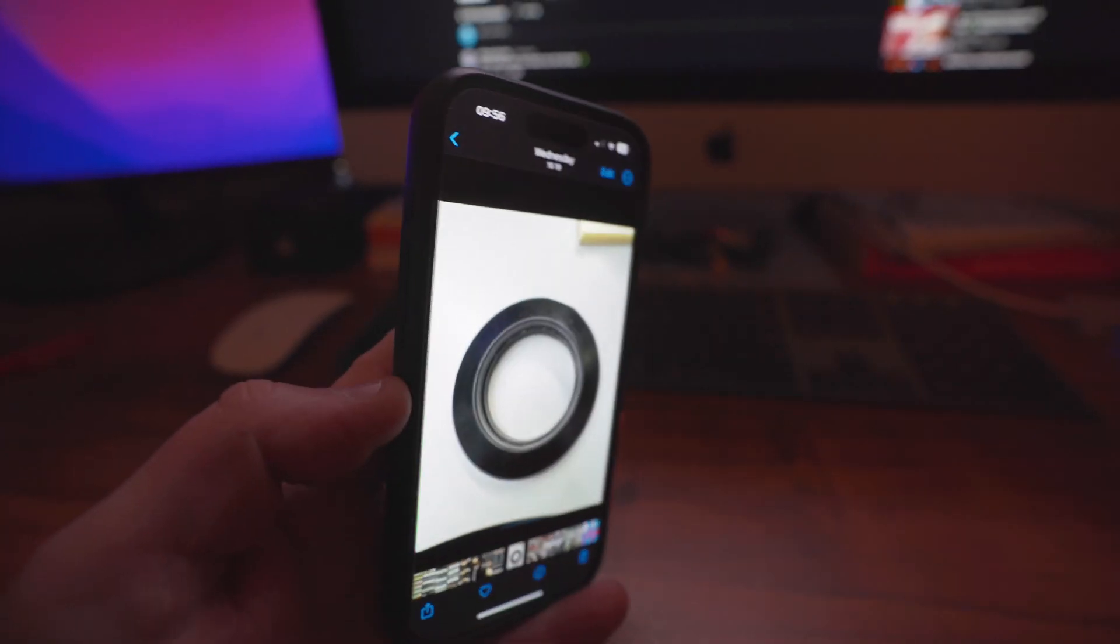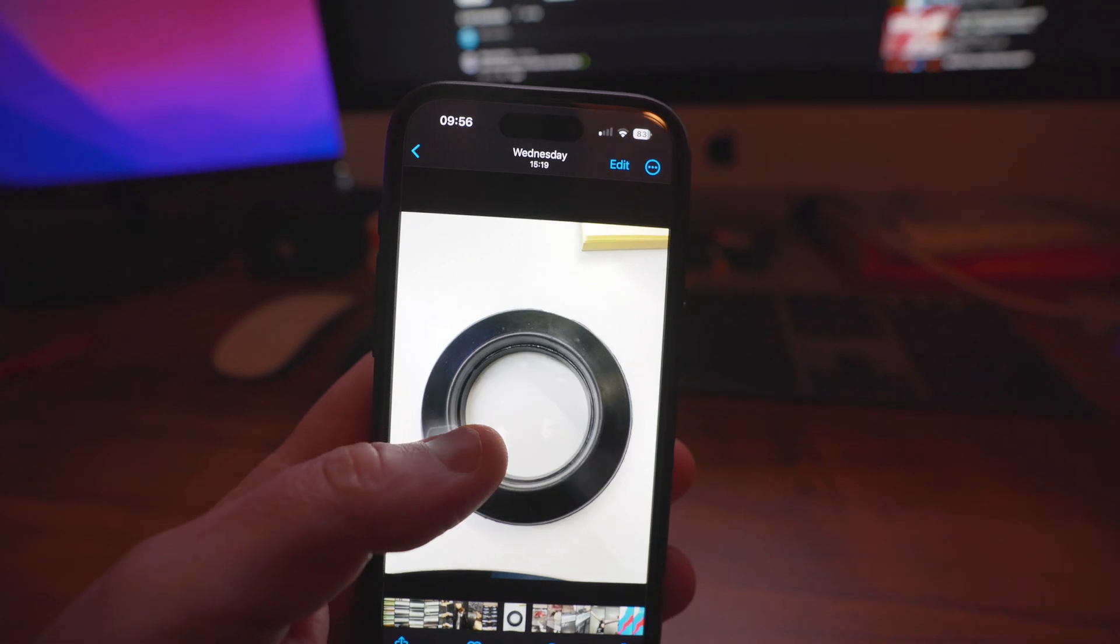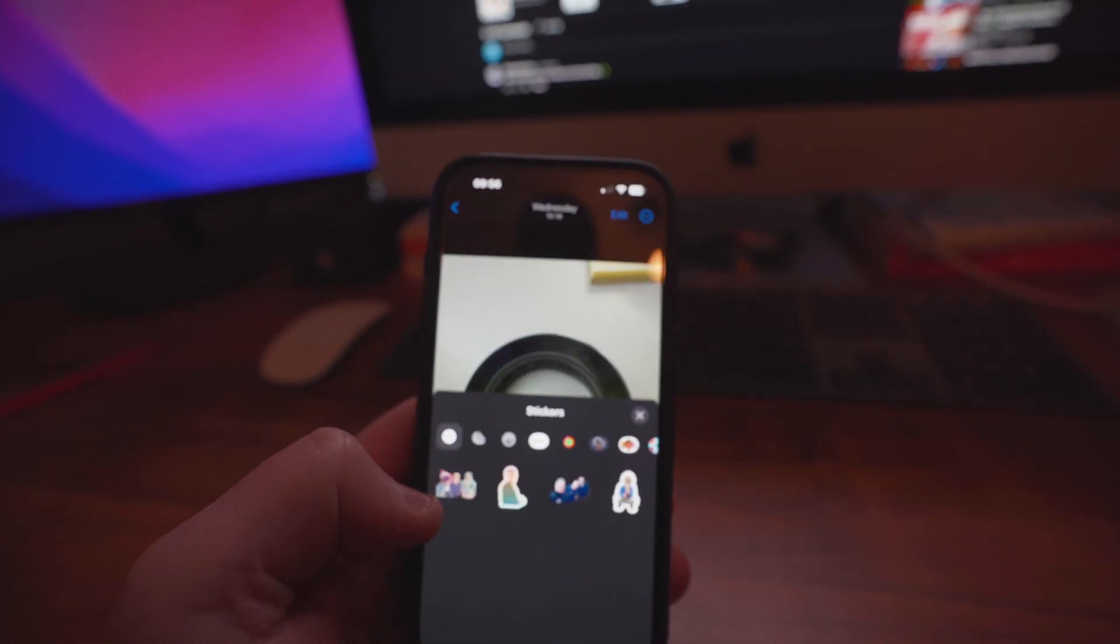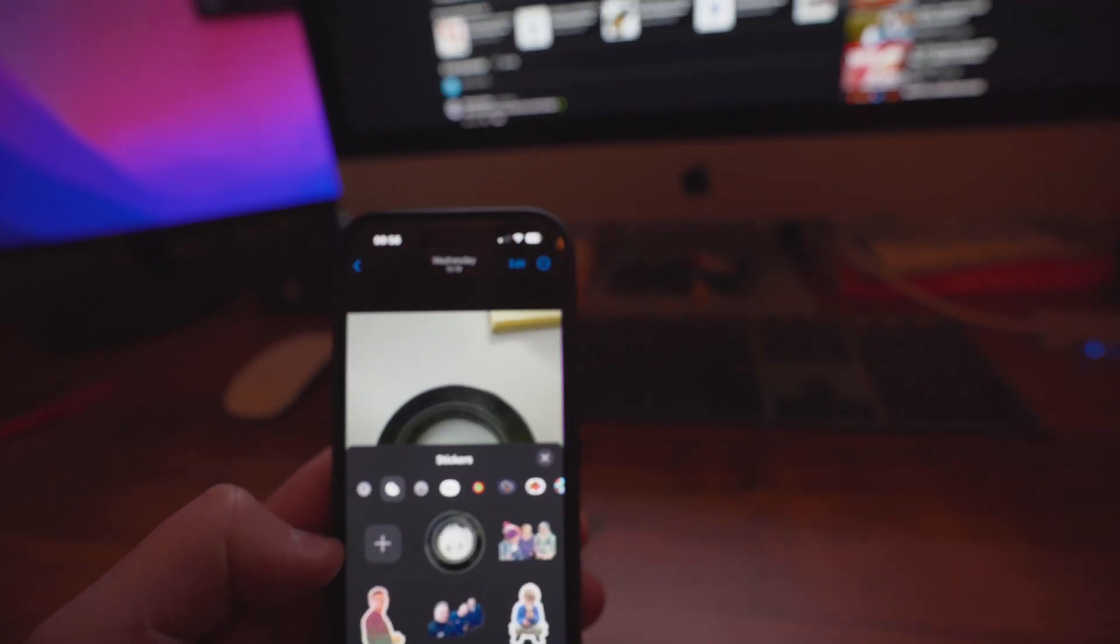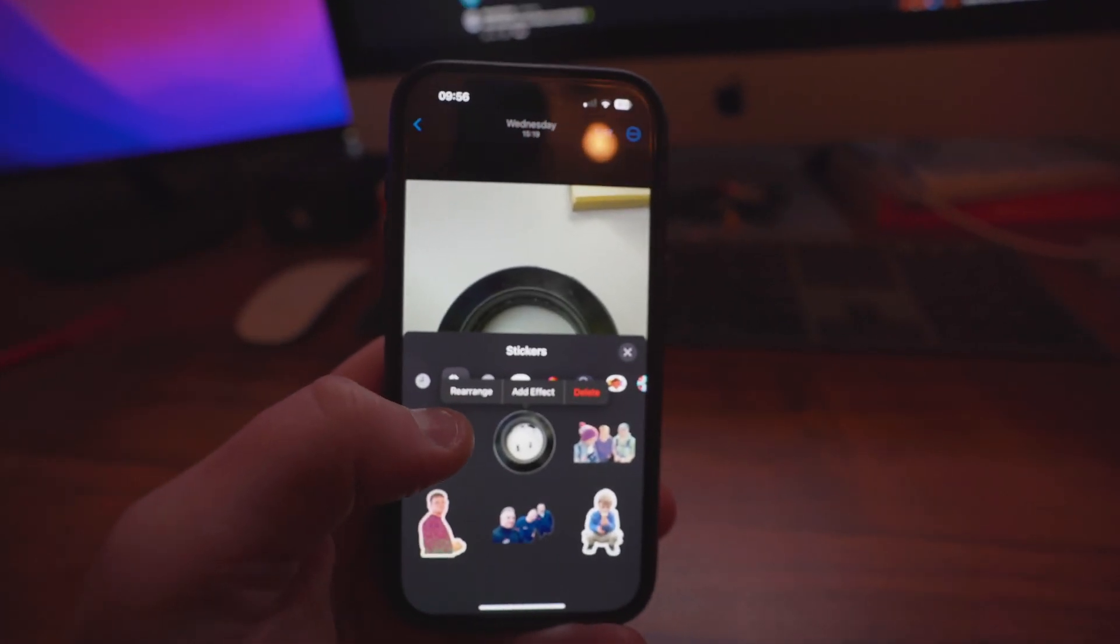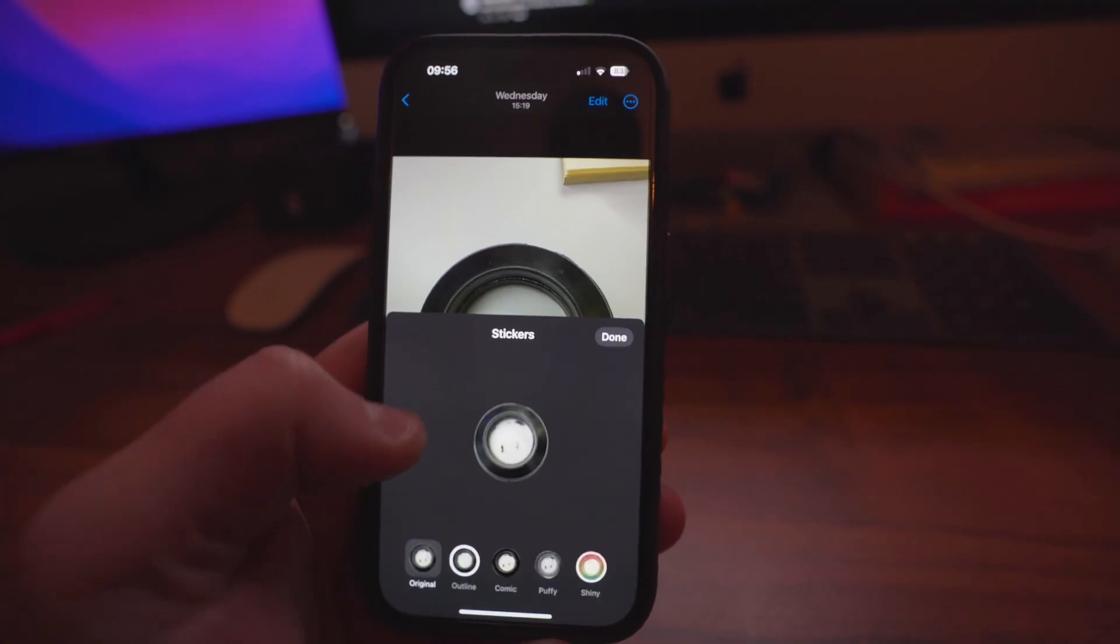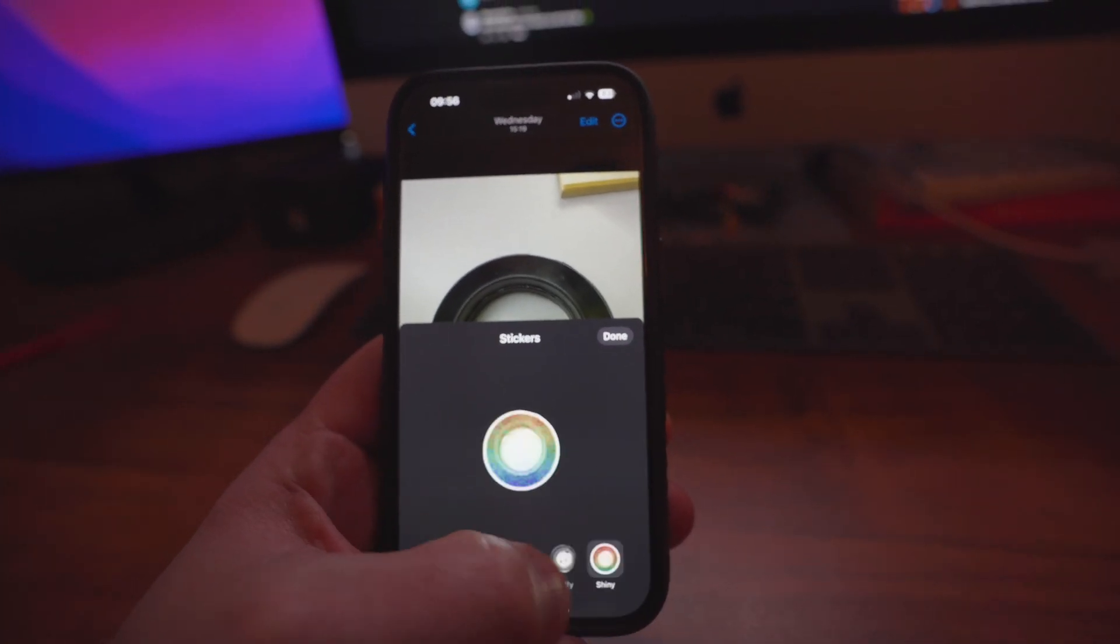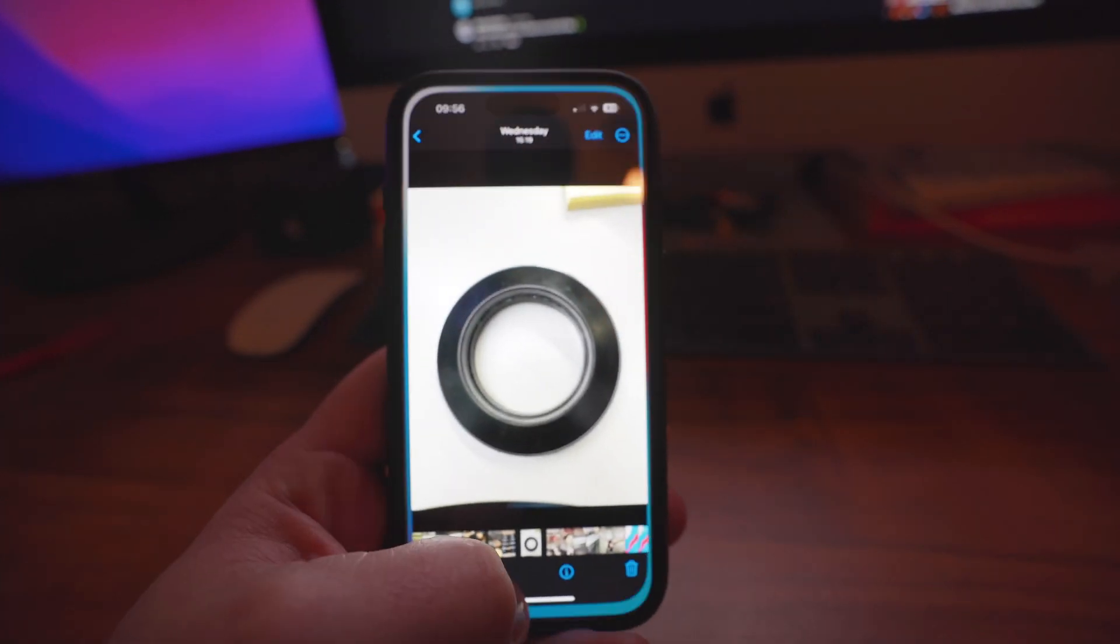To add any image as a sticker, press and hold, add sticker. And you can also add effects. Done.